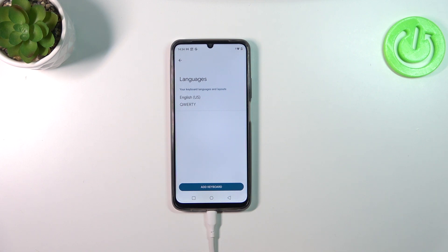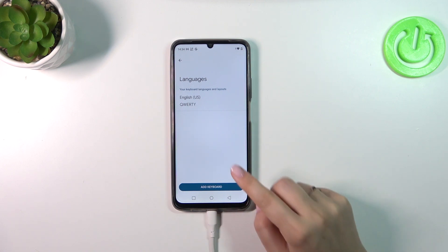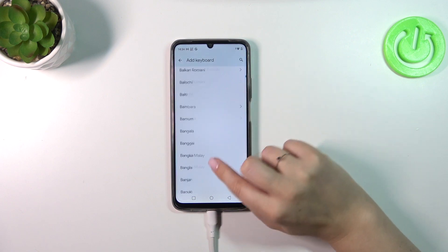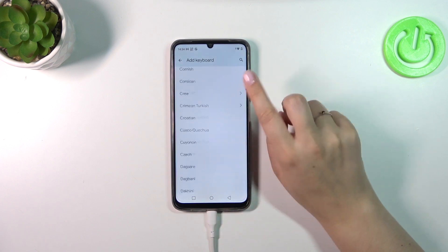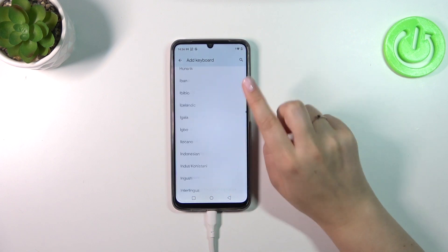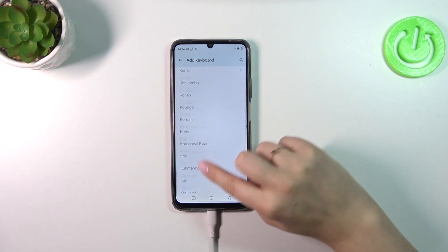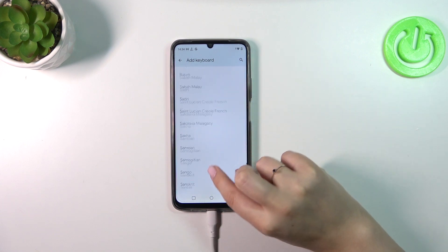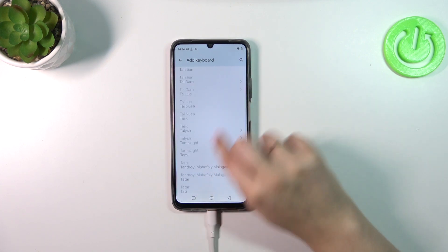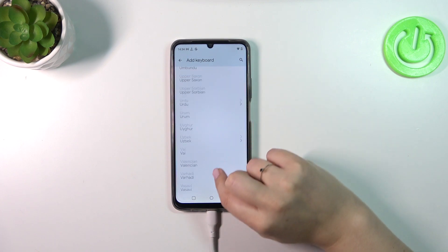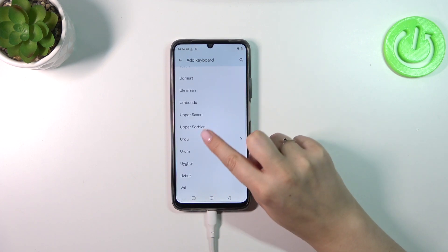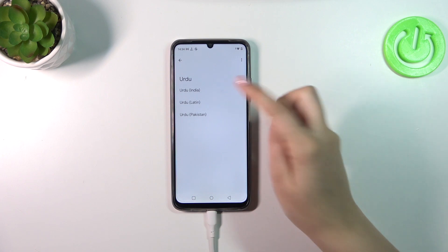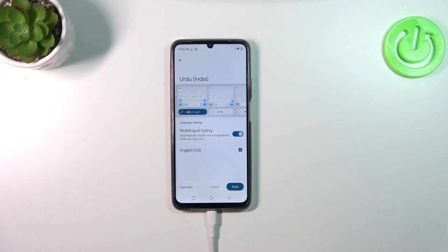This is the list of all currently applied languages. We've got only English, so let's tap on 'Add Keyboard' and here we're transferred to the full list of available keyboards to choose from. You can scroll just like I'm doing right now, or tap on the search icon to enter the name of the language. After finding the language, simply tap on it and sometimes you'll be able to pick the region — just tap on the one you'd like to set.